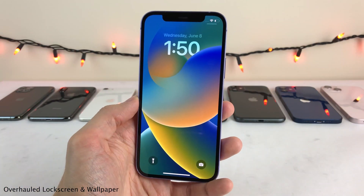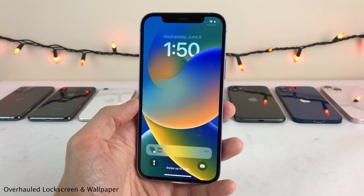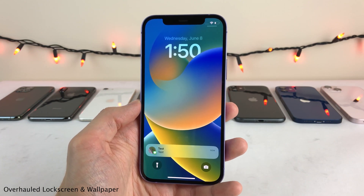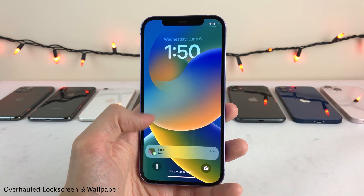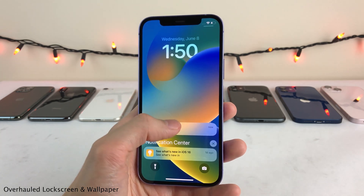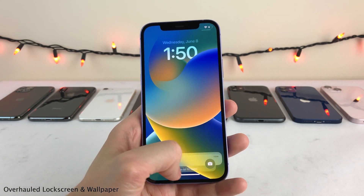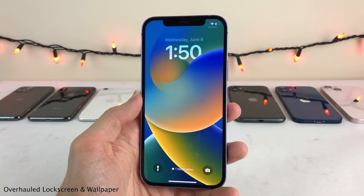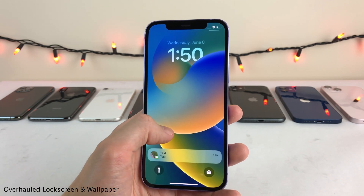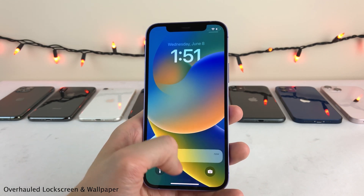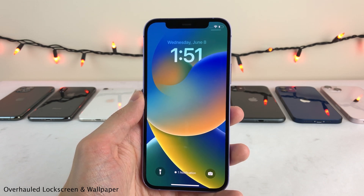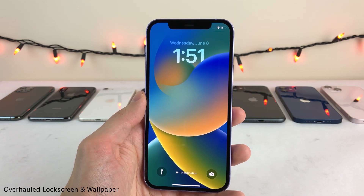Also, notifications now come in at the bottom of the lock screen. And of course, you could expand your whole list of notifications by swiping up, and swipe down to close it. You could even swipe your entire list of notifications away completely. And if you do that, you'll now get a new indicator at the bottom of the screen telling you how many unread notifications you have.